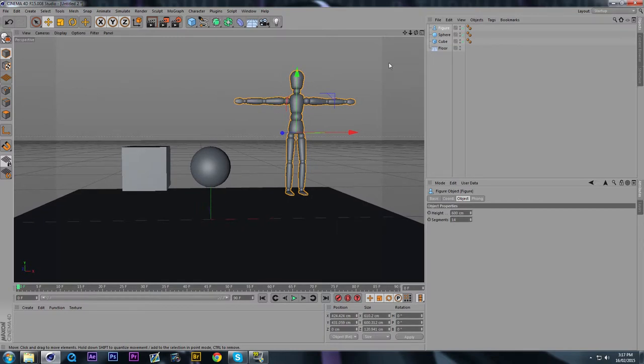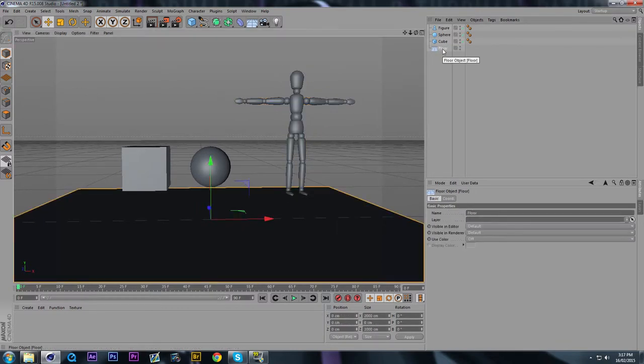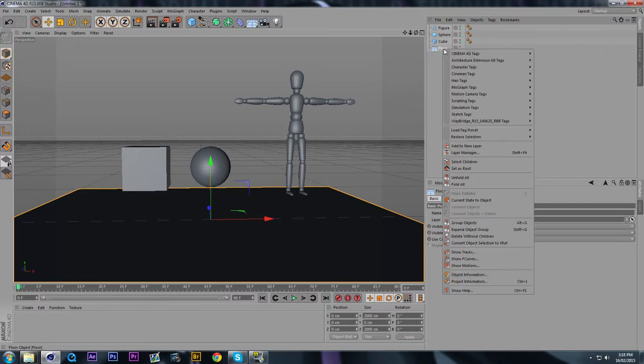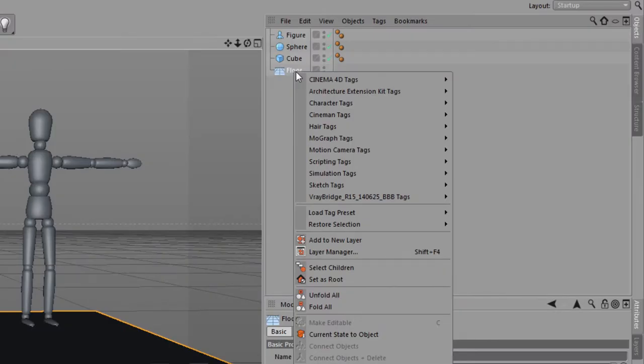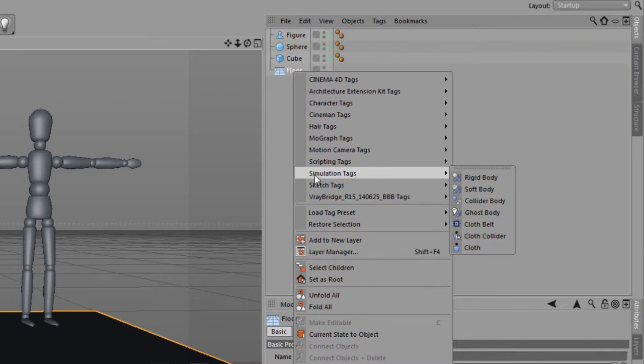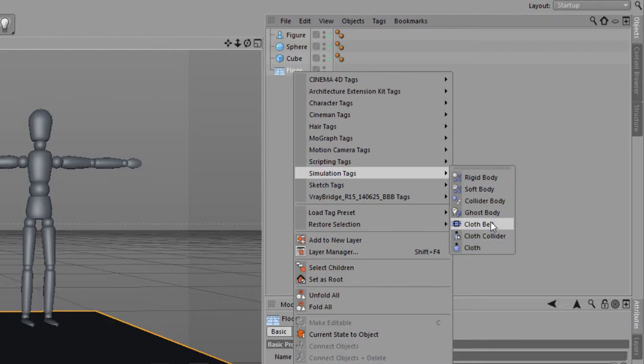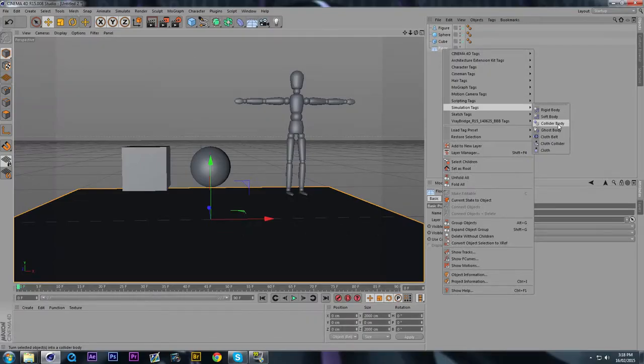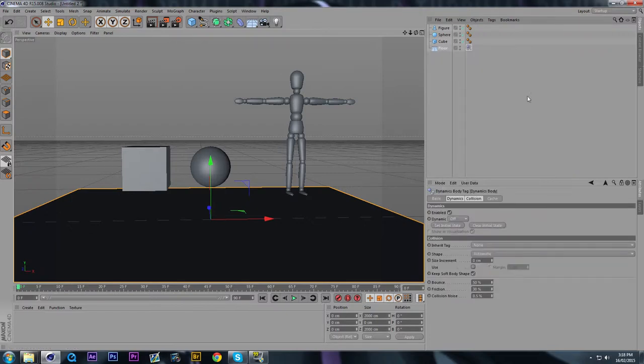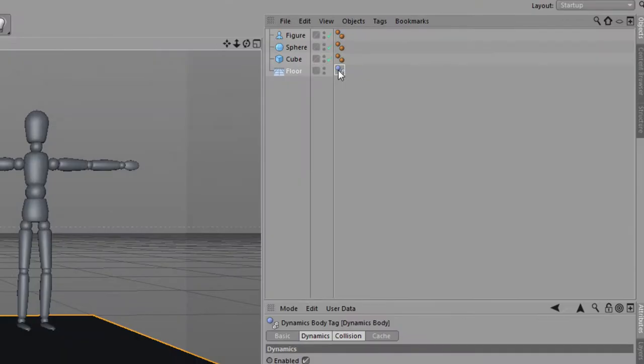And what we're going to want to do to create them and make them dynamic is we're going to right-click the floor in the Objects panel. We're going to right-click it, and we have all these different tags we can apply. But we're going to look for the Simulation tags right here, and we're going to find Collider Body because we want the floor to be colliding with things. So it makes sense to add that. We're going to just left-click that, and there you have it. You can see a tag.